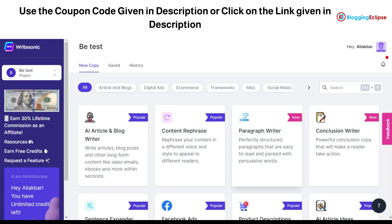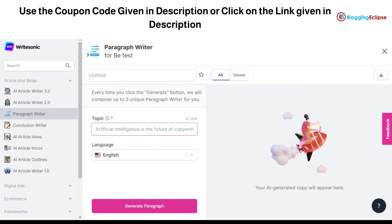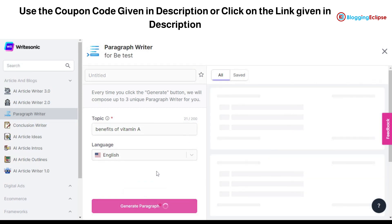One is for the paragraph writer and the other is for the conclusion writer. Let's click on it and take a look at how exactly this paragraph writer and conclusion writer can help. For example, let's click over here and search for the benefits of vitamin A, and see what kind of paragraph this Writesonic paragraph writer option can help us with.